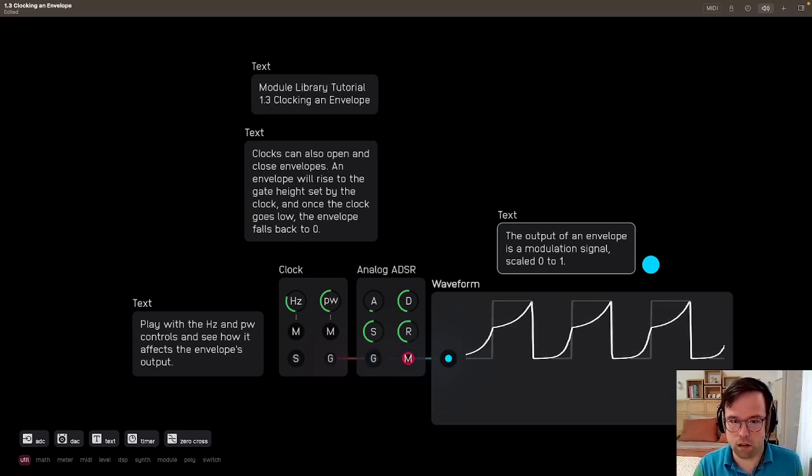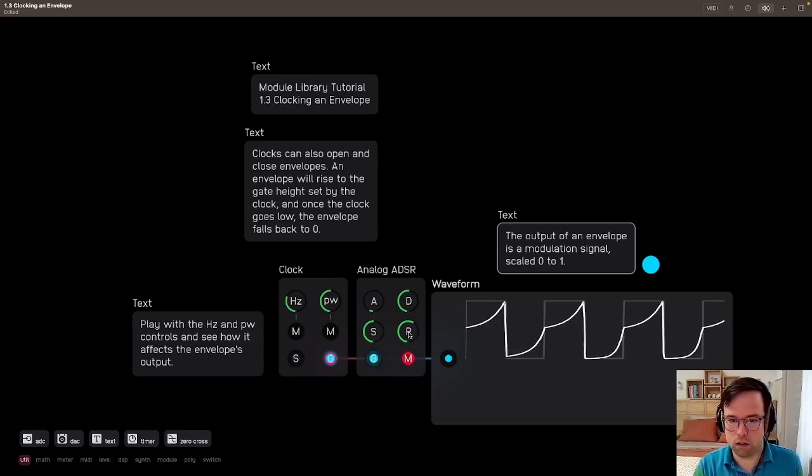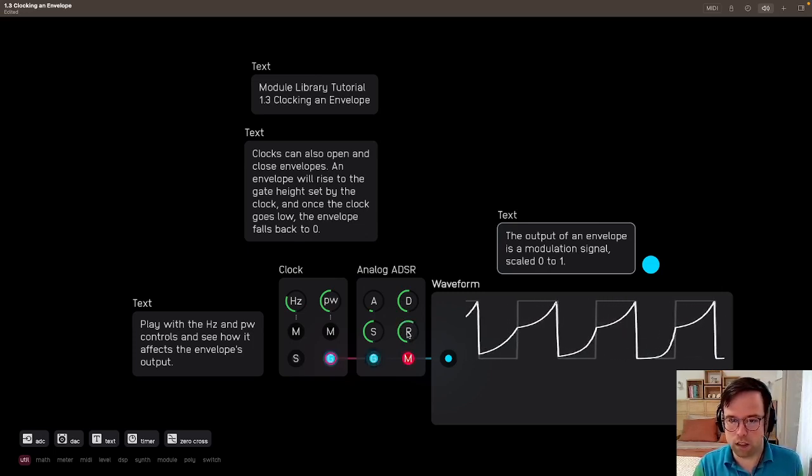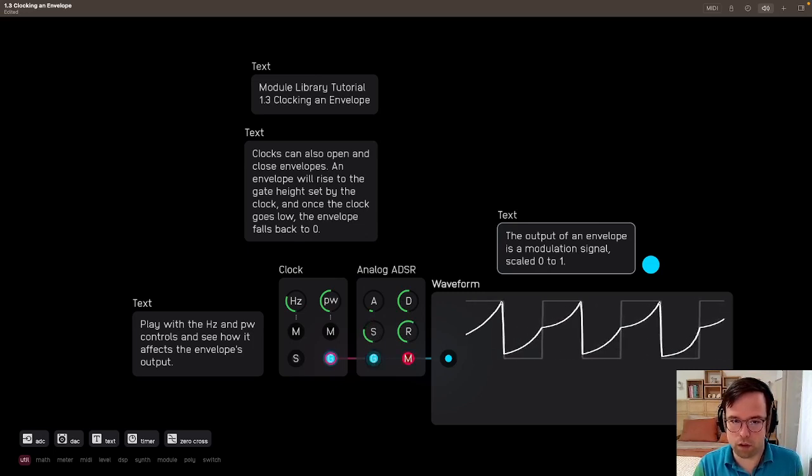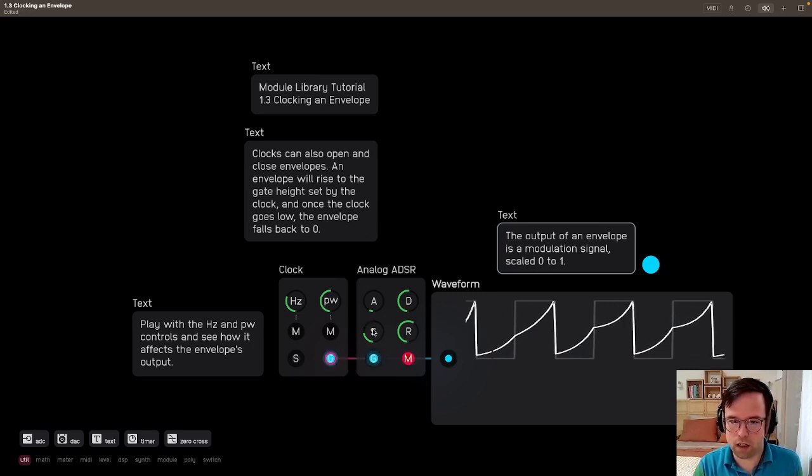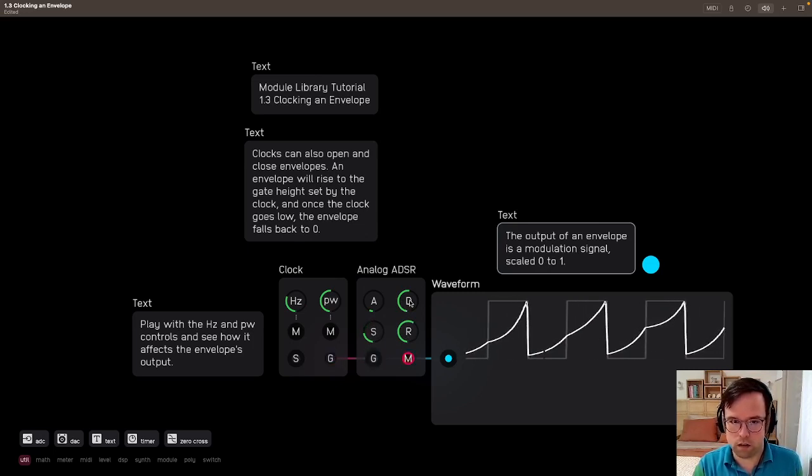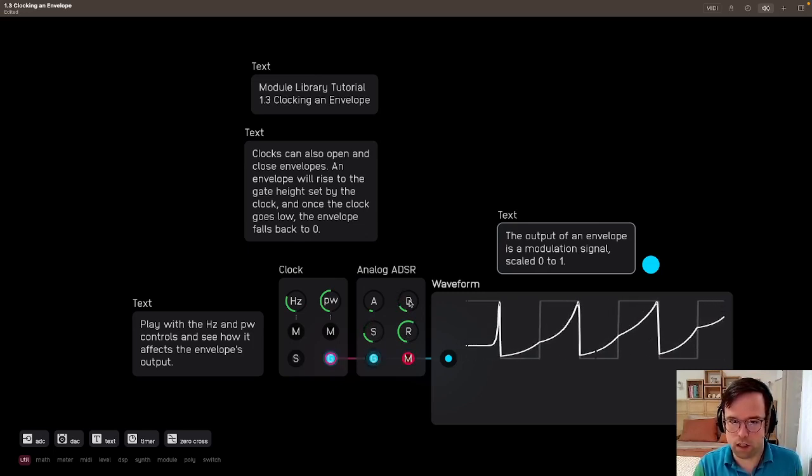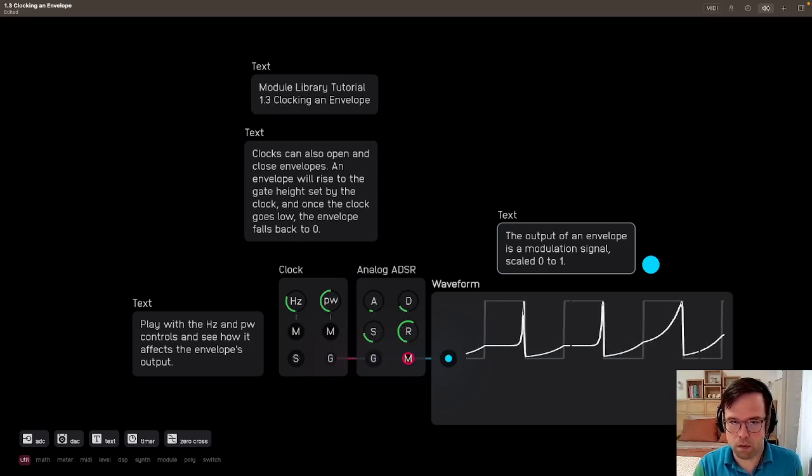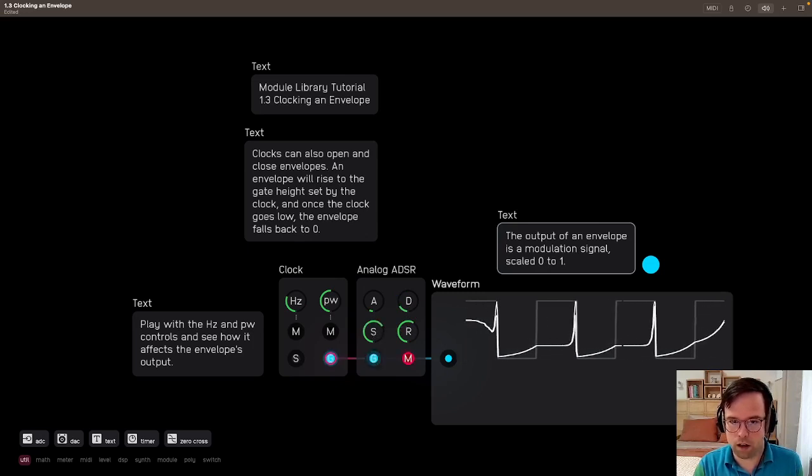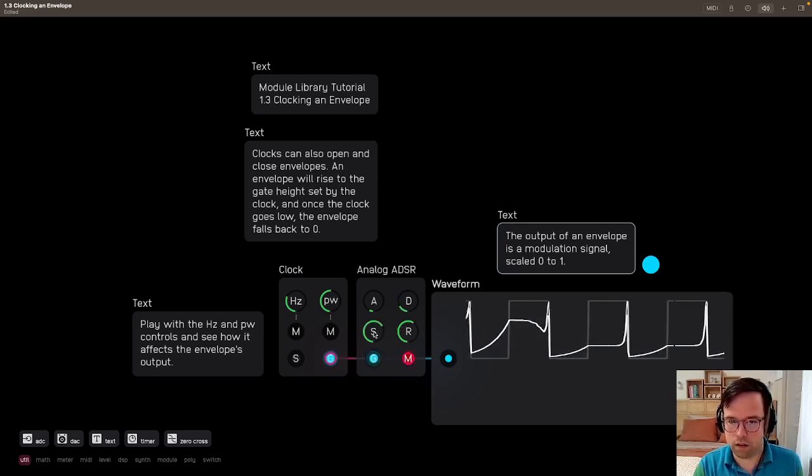And then a longer release too. And we can play with the sustain. If we do the decay, you can see a little better. You can have a higher sustain there.